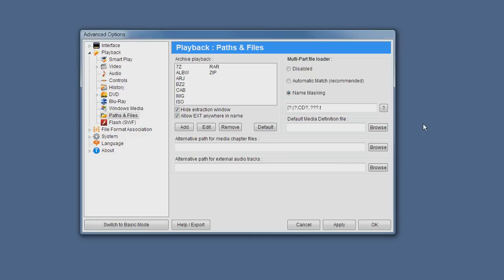For example, if you have a video file which is composed of several files, several media files, you would just use the automatic match. And if the file names are similar enough, for example,